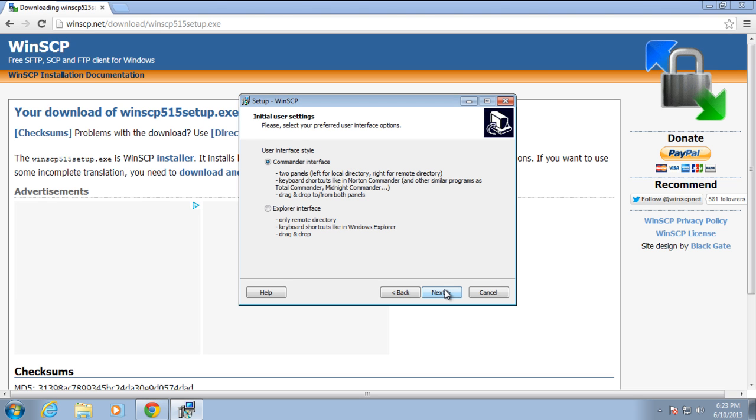Next you would be required to choose the style of the user interface. You can either keep the Commander interface, which shows two panels on the screen, or the Explorer interface, with only the remote directory being displayed.